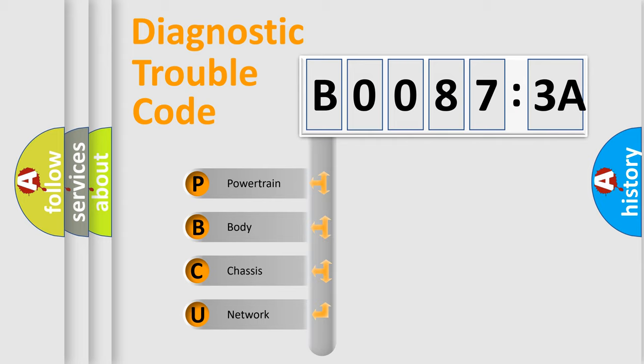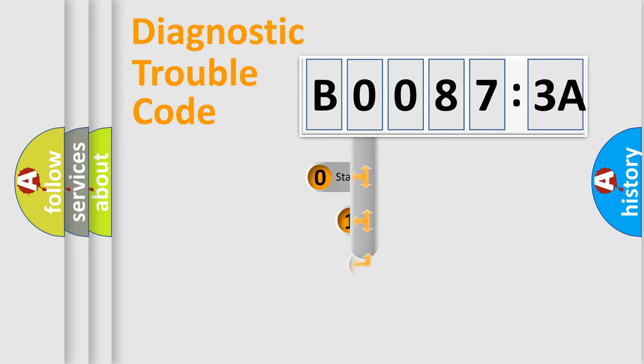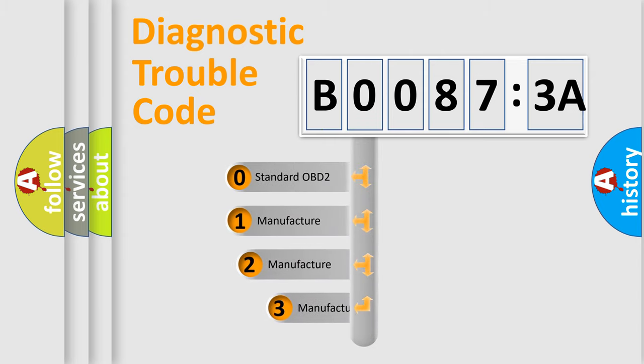We divide the electric system of automobile into four basic units: Powertrain, Body, Chassis, Network. This distribution is defined in the first character code.